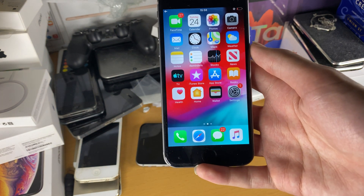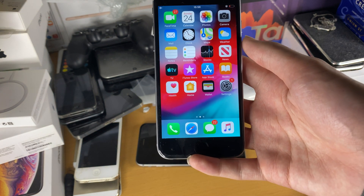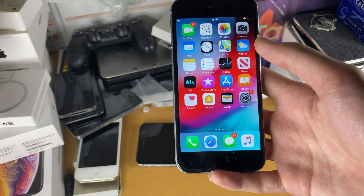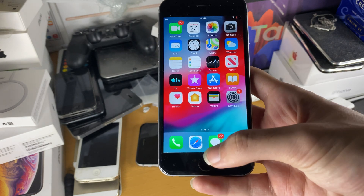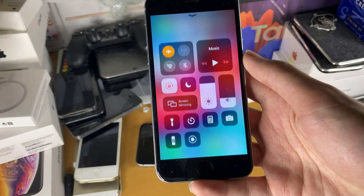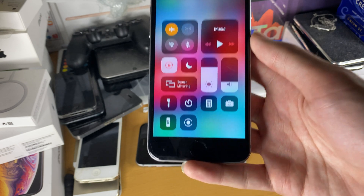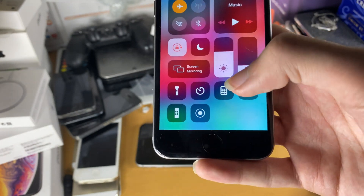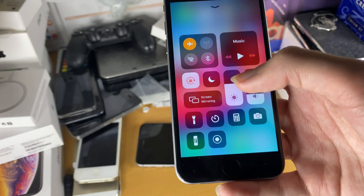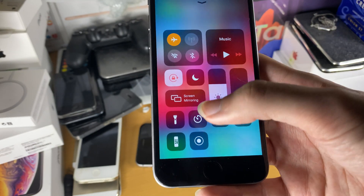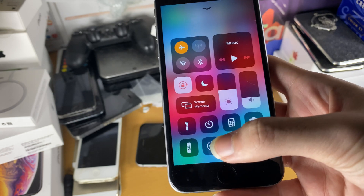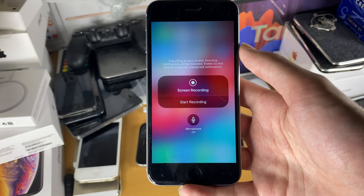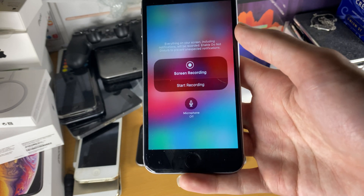Now once the screen recorder is enabled, we have to actually start it. To start the screen recorder, we're going to swipe up from the bottom to enable Control Center. We can see the screen recording option — earlier you will not see this. We're going to long press on it and now we're in the screen recording view.